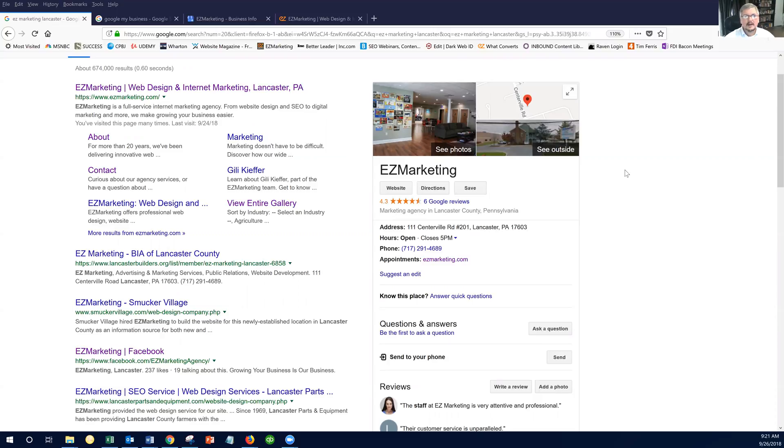And I really believe, and so do other industry experts, that if you optimize your Google My Business listing to the best that you possibly can, it helps you get search engine rankings.